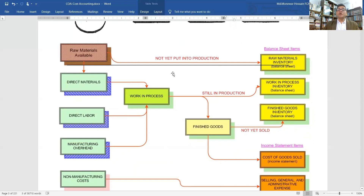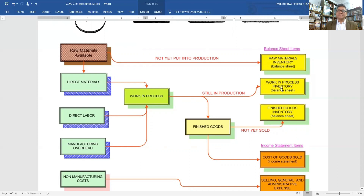There are three types of inventories: material inventories, work-in-progress inventories, and finished goods inventories. All require working capital. Materials available for use and kept in the factory store are shown in the balance sheet, as are work-in-progress and unsold finished goods.